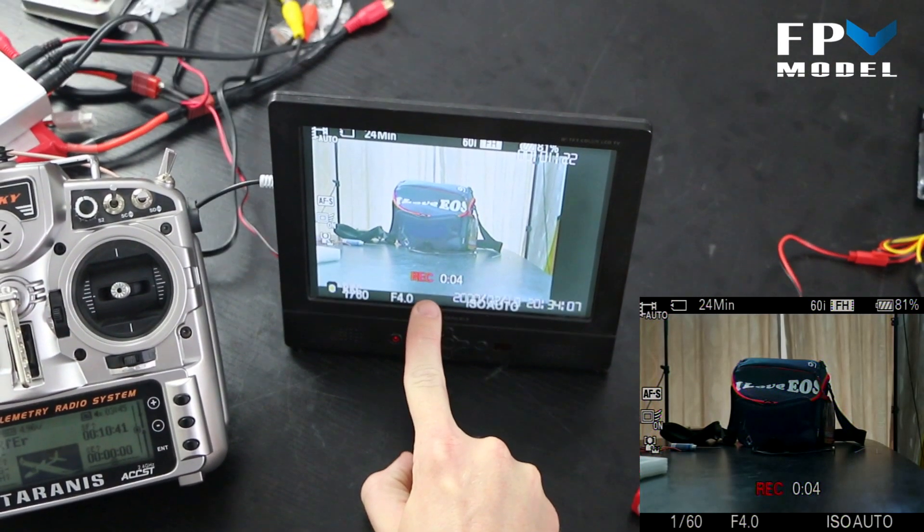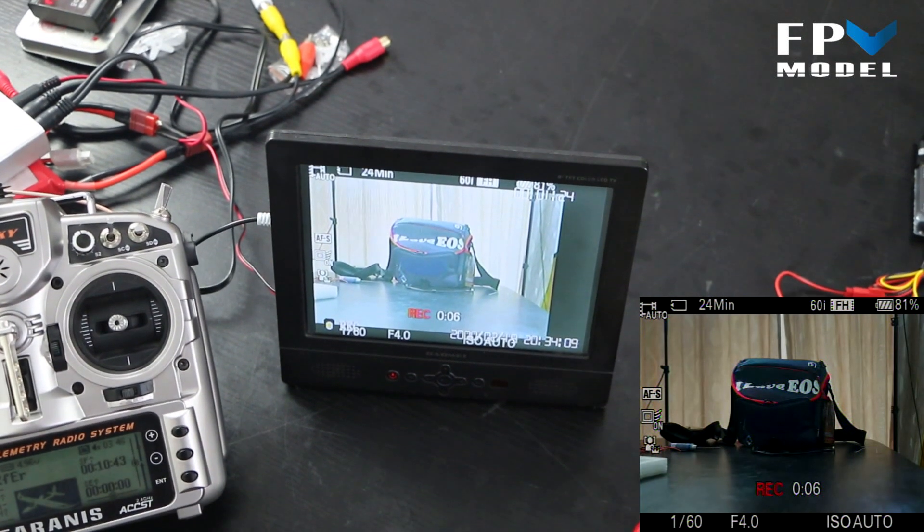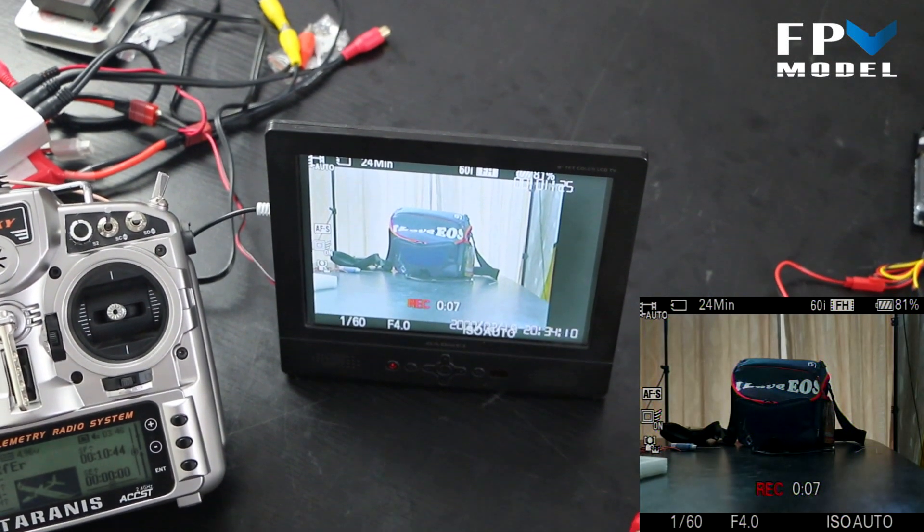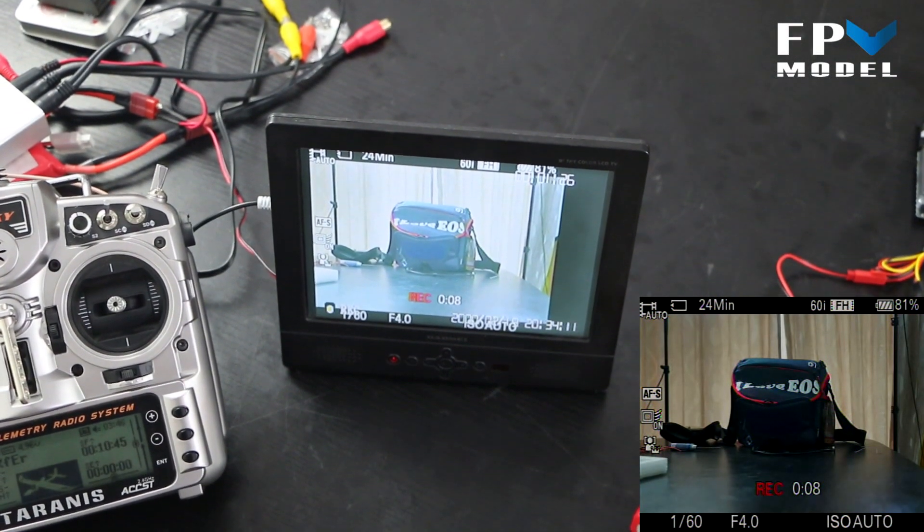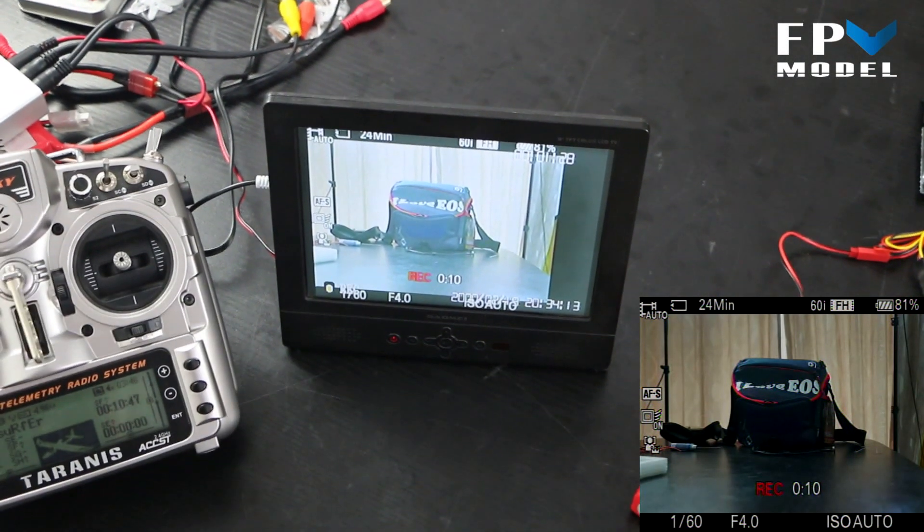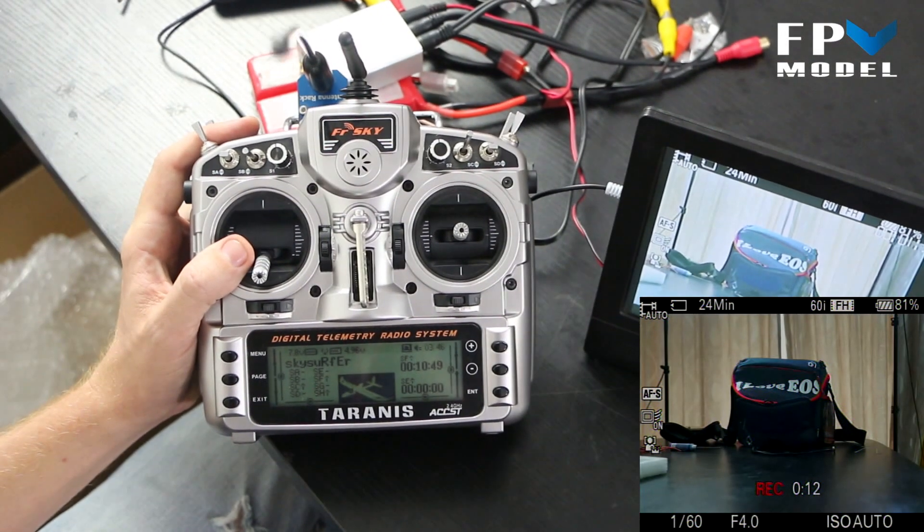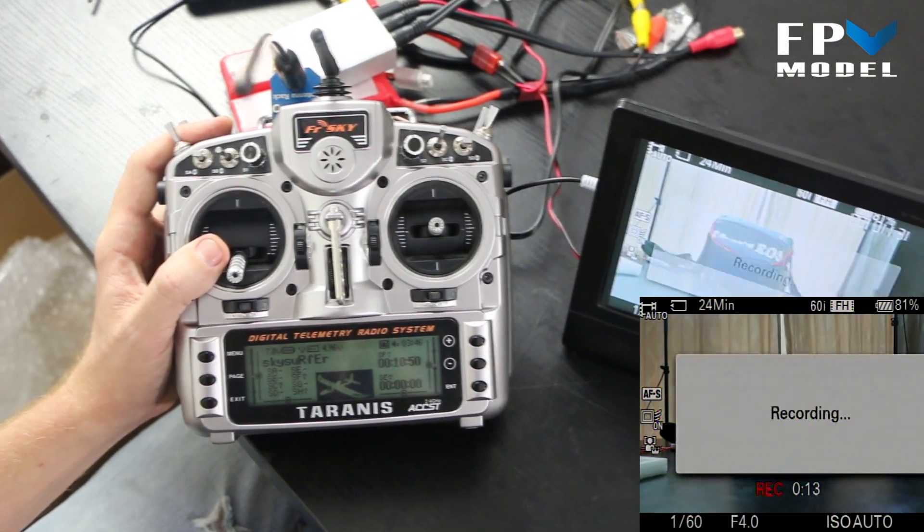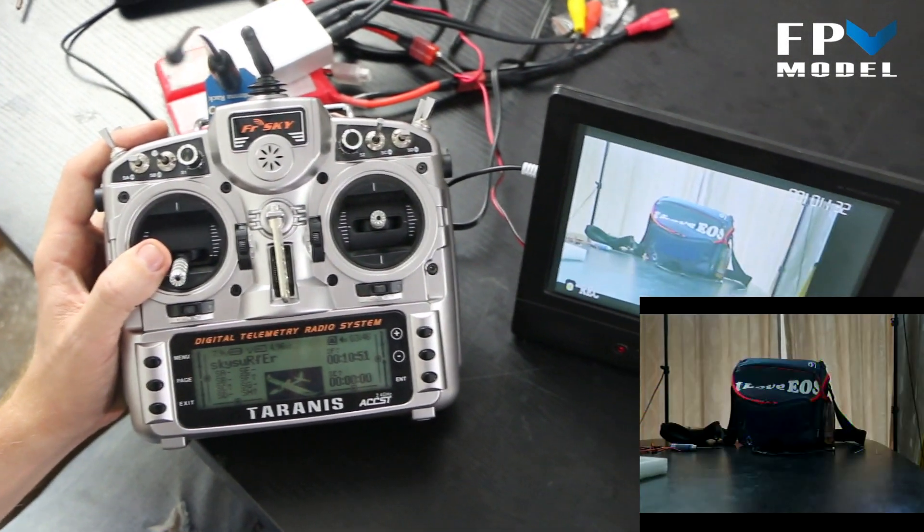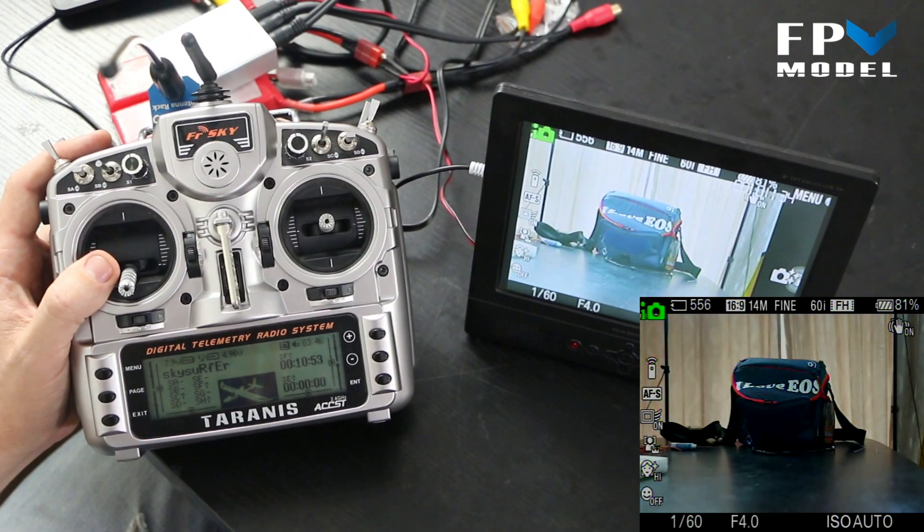So if you flip the switch one direction it will tell the camera to start recording. Now if we go back and we flip the three-position switch to the null position, you will notice it saves the recorded file.